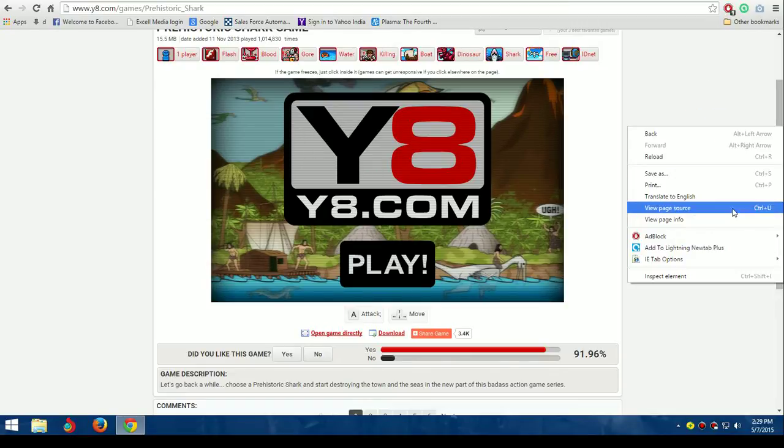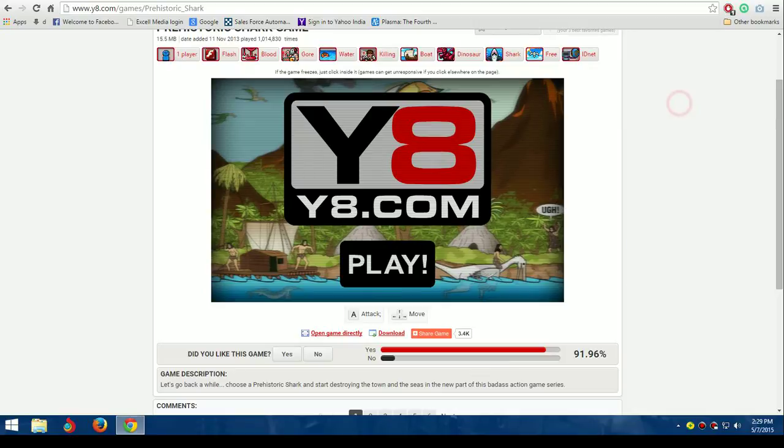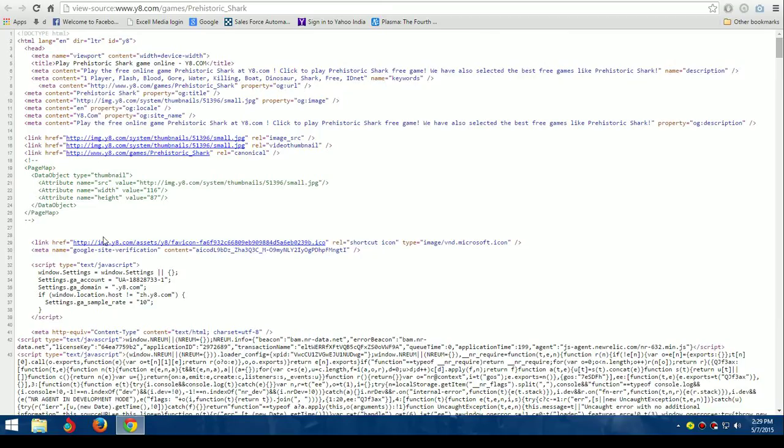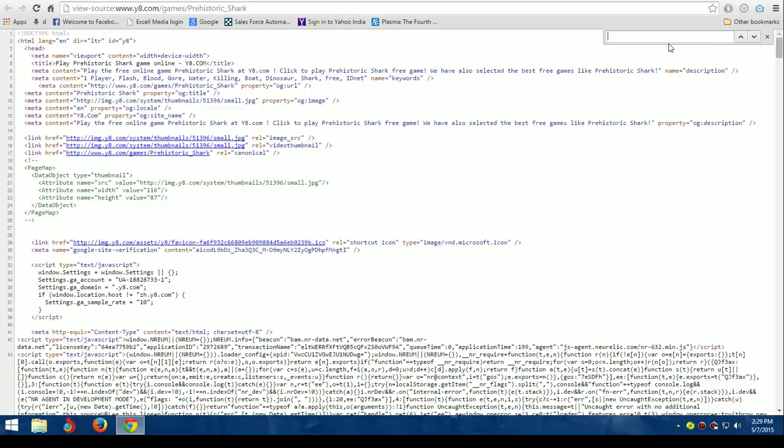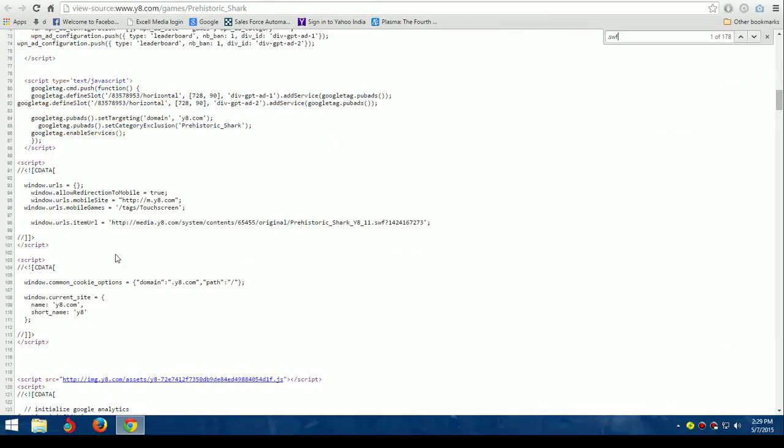After clicking, press Ctrl+F. A search box will pop up. You need to type 's.swf' and it will show many lines. You can choose any of them.